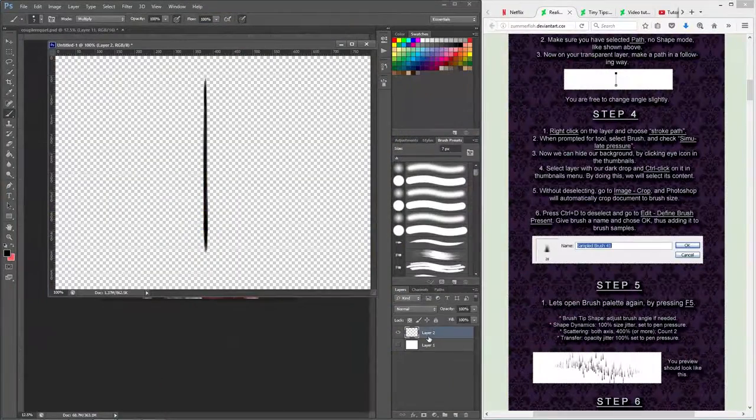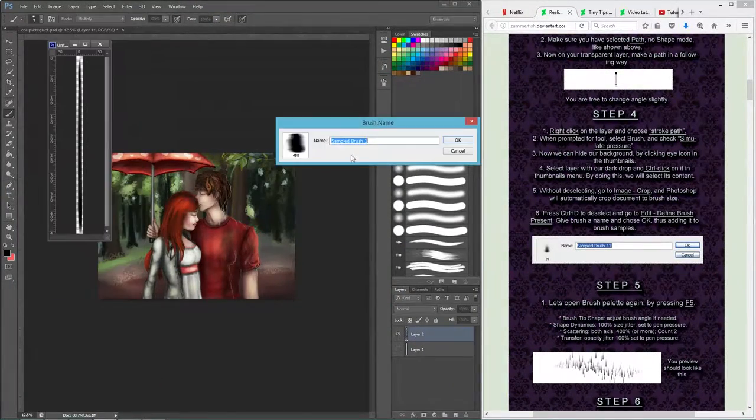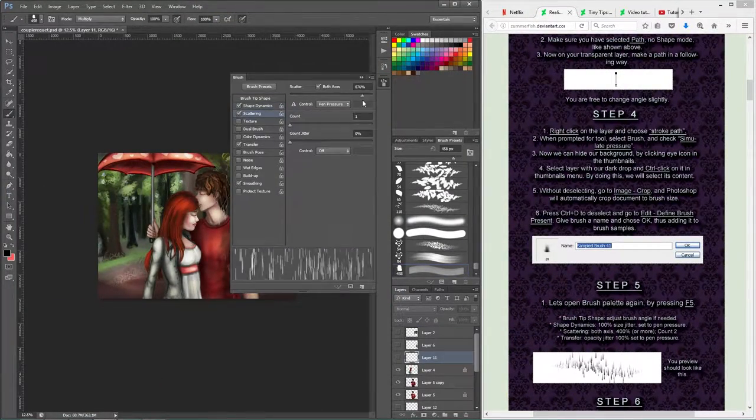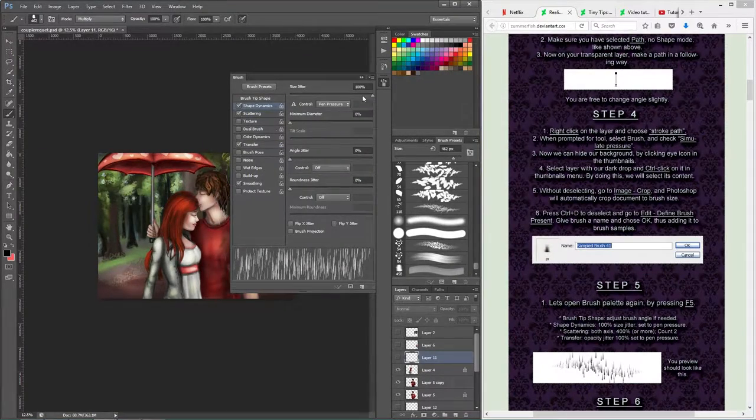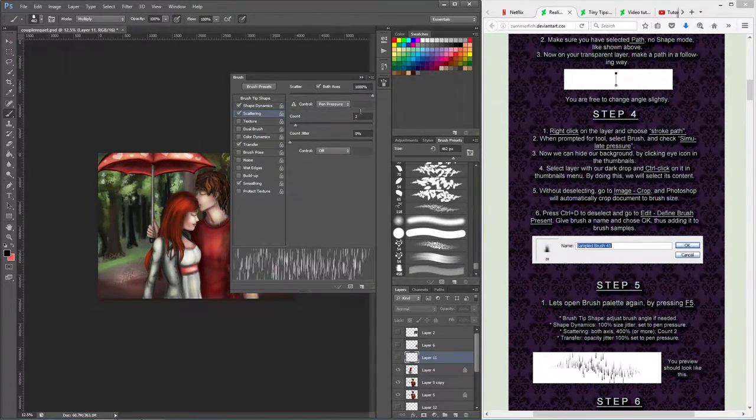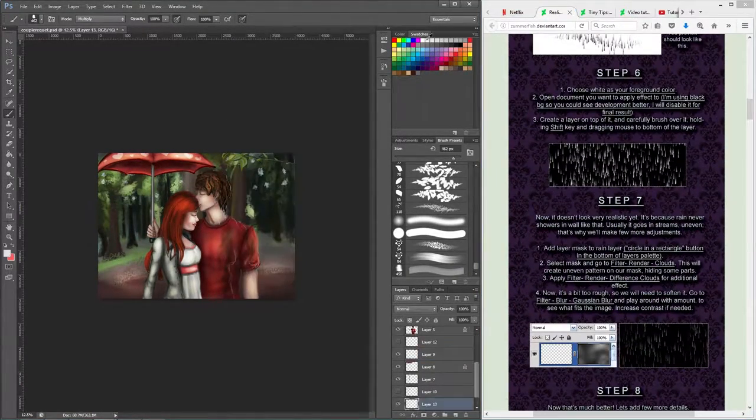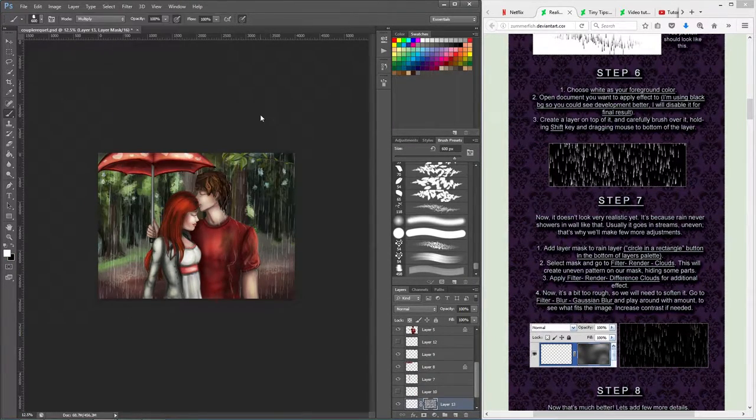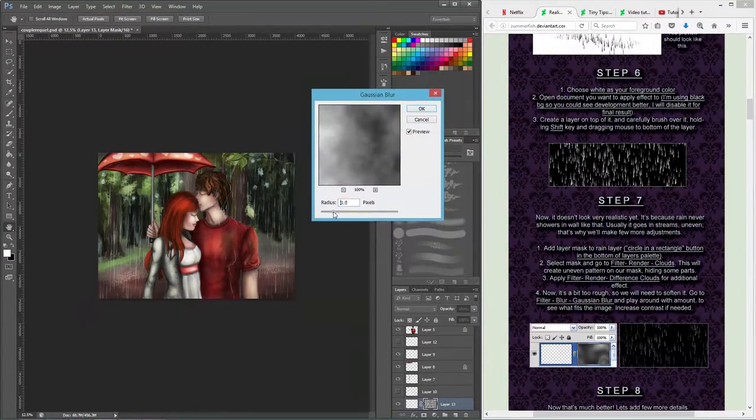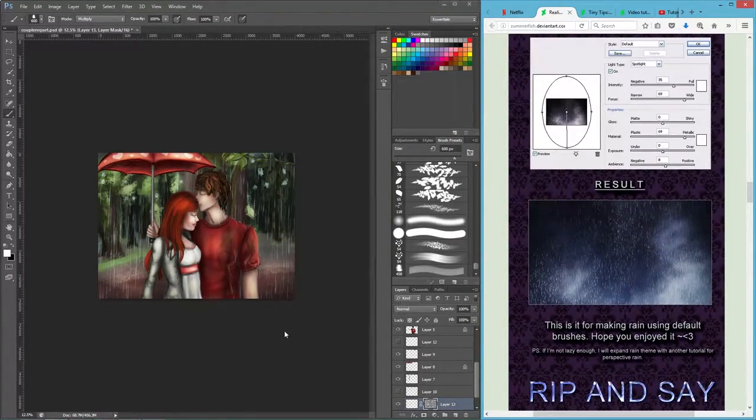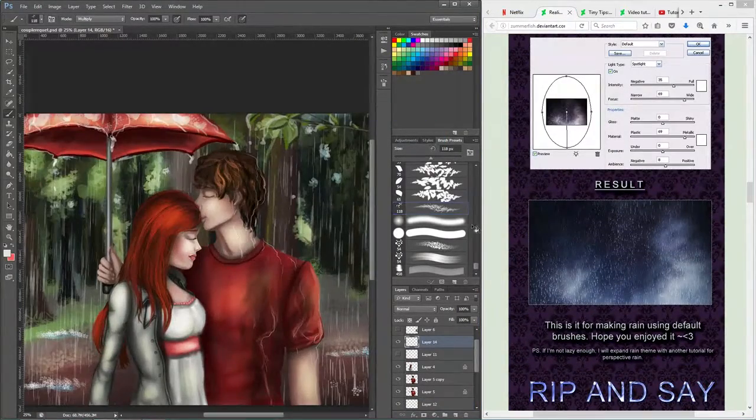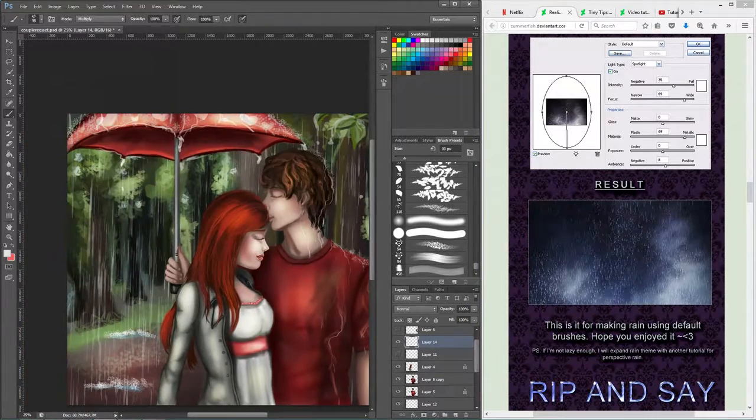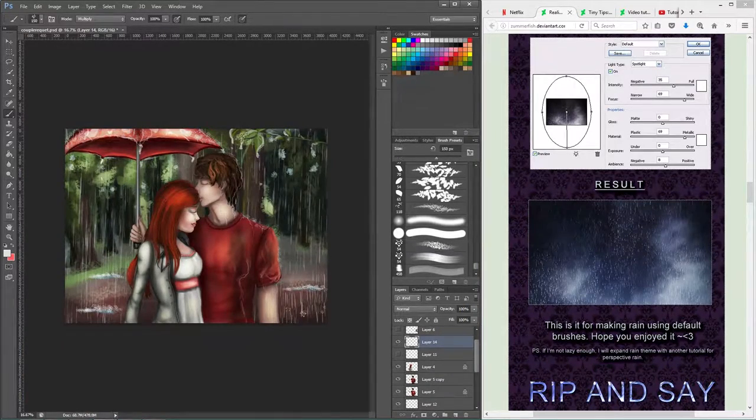The second tutorial is Realistic Rain by Summerfish. This tutorial was really good because it featured a detailed explanation on how to make the brush. This was a well-executed tutorial. I used it and made this brush and the effect you see now on the screen. I quite liked it, but to be honest, it's not as realistic as promised.